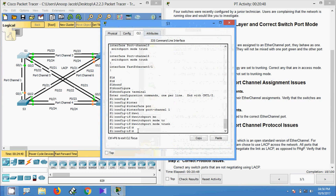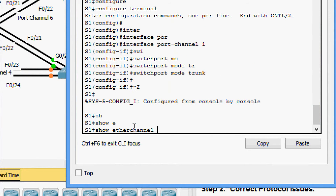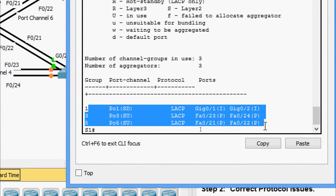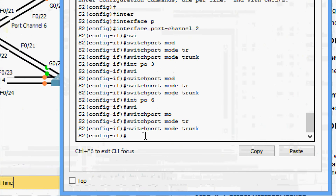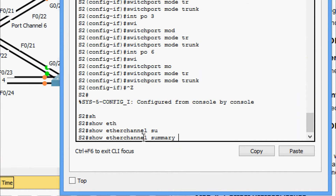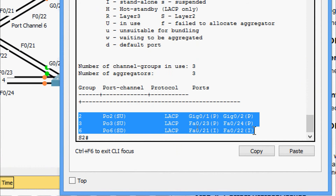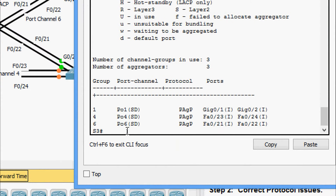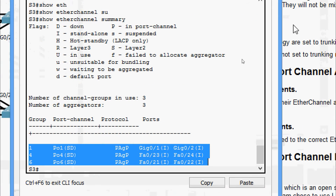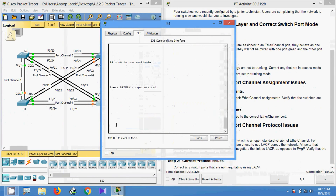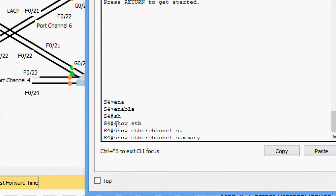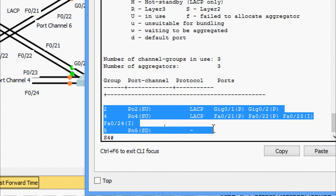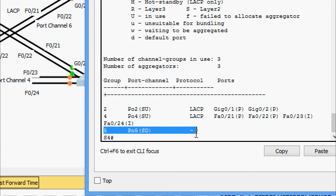We check S1 CLI by running 'show etherchannel summary' and the details look correct. Coming to S2 CLI, 'show etherchannel summary' — correct. Coming to S3, 'show etherchannel summary' — correct. Coming to S4, we can see LACP entries, and we notice port-channel 5 needs to be assigned to the correct EtherChannel port.